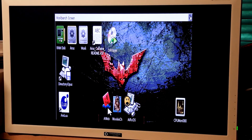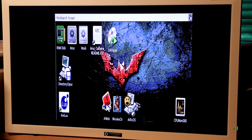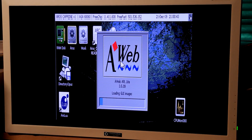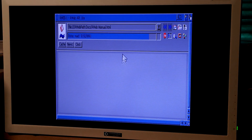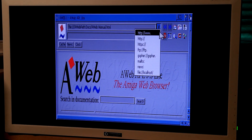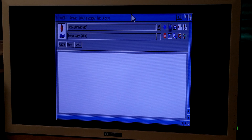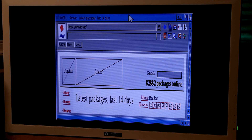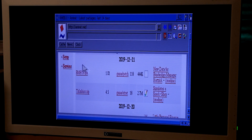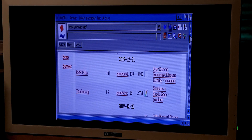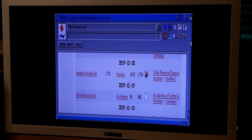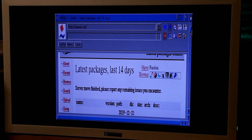Internet — a web browser. Aminets. The interface needs some love — fonts are too big.